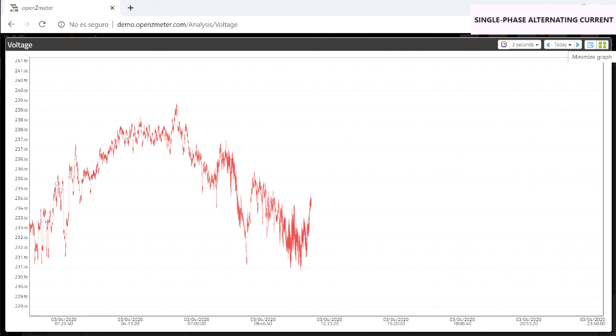It is showing the data collected in the present day from 12 AM. And you can consult the specific values by placing the cursor over the graph.